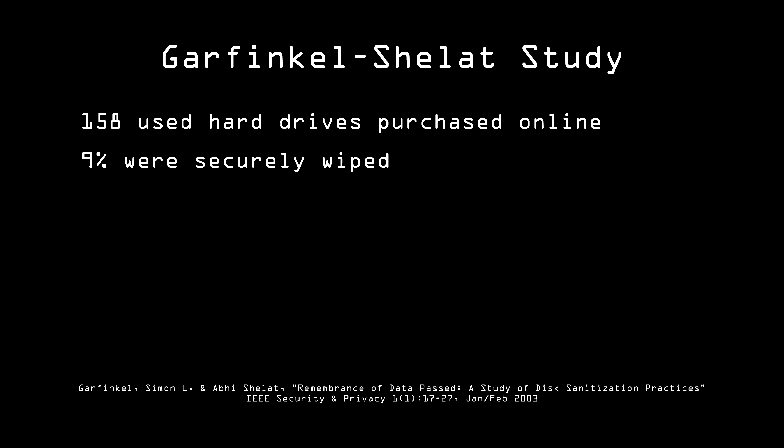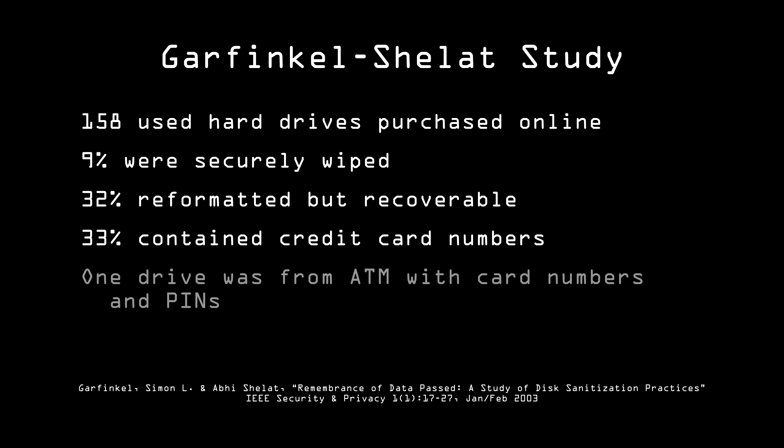Only 9% of them had been securely wiped prior to resale. 32% had been formatted, but as we discussed, that doesn't actually remove the data. Many of them contained sensitive data, including credit card numbers. There was even one from an ATM that had 2,868 bank card numbers with their PINs.